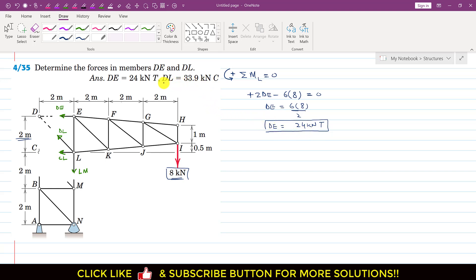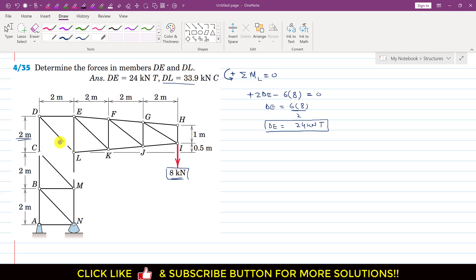Now we are required to find the DL member force. I will consider joint D and solve the remaining problem using the method of joints. Let me draw the free body diagram of joint D. Since DE is a tension force, it acts away from joint D. Let's say CD also acts away from joint D, and DL is a compressive force acting towards joint D. So we have DL, CD, and DE equal to 24 kilonewtons.